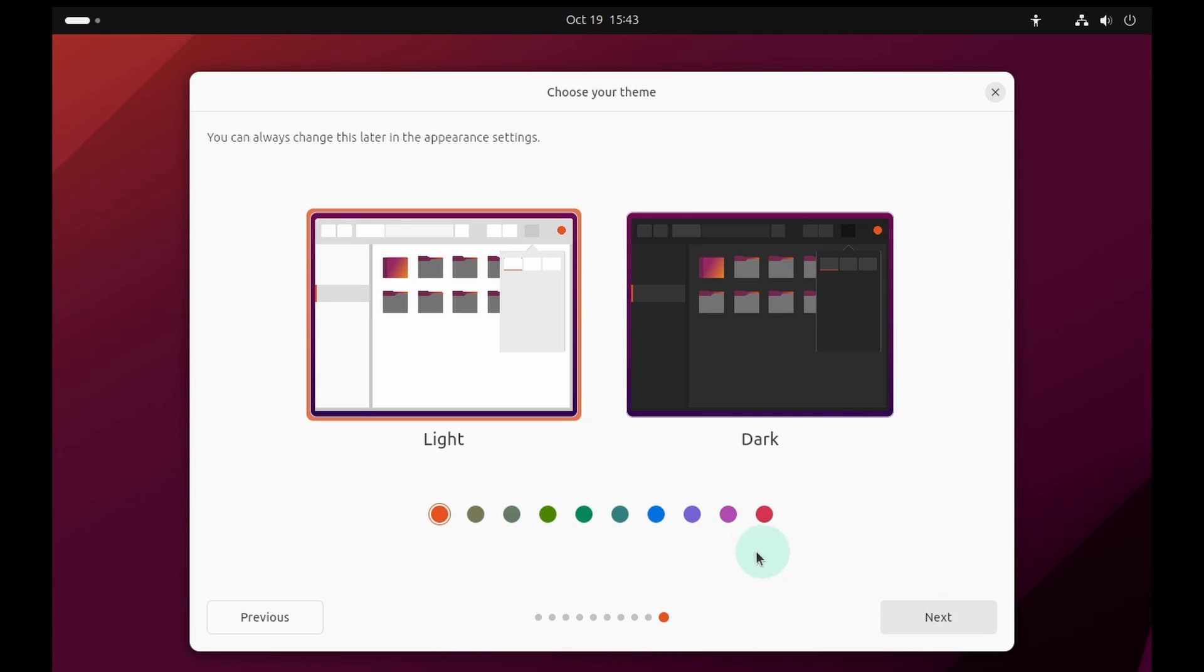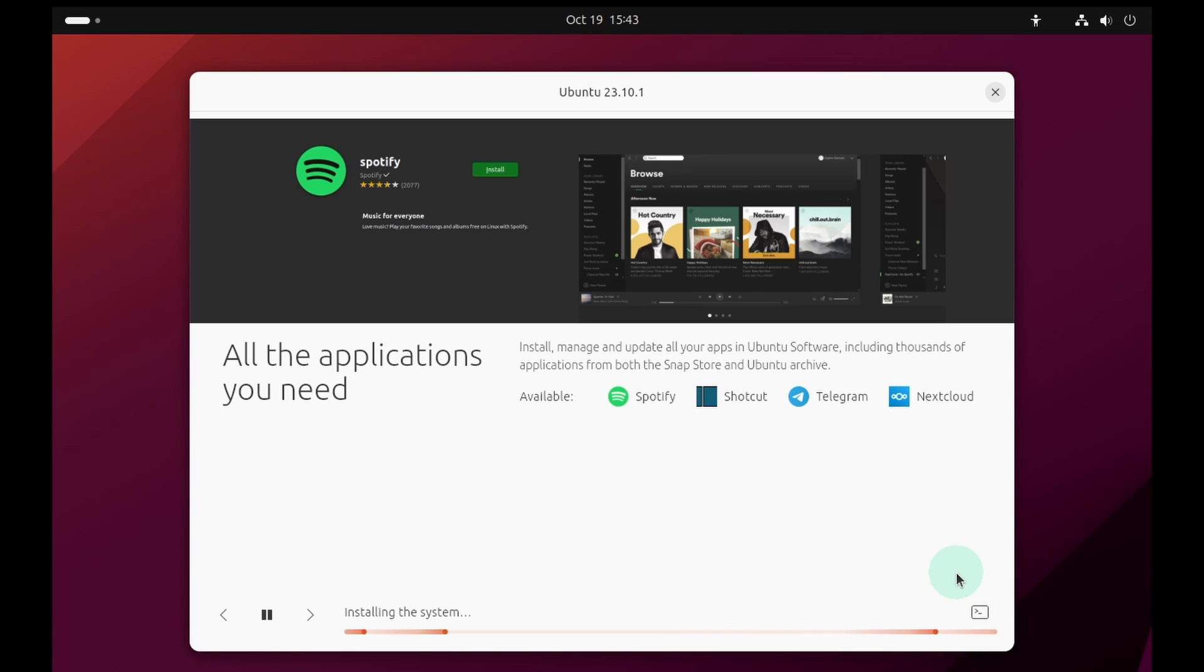Now it is asking to choose the theme. You have light and dark theme. I will select the light theme and press the next button. And it has started installing Ubuntu.